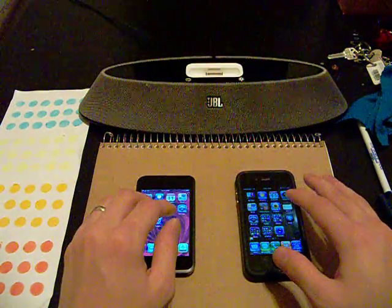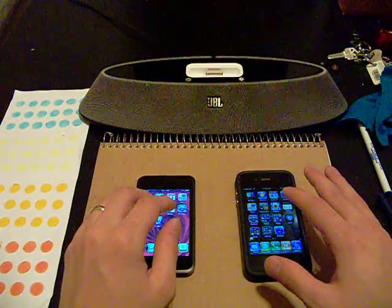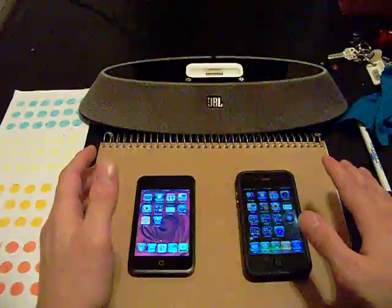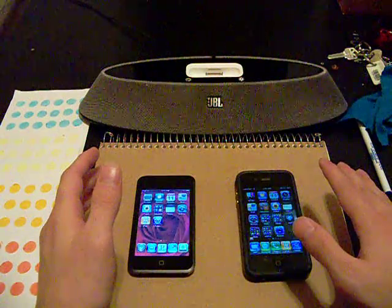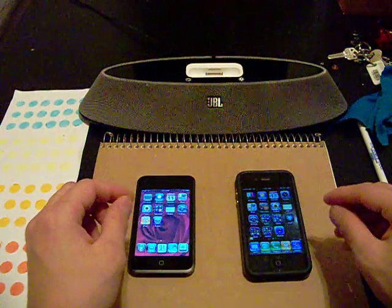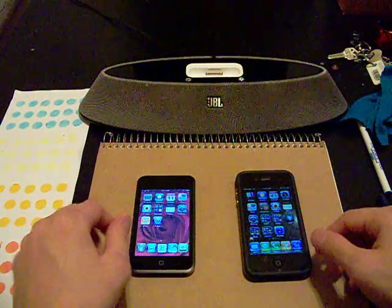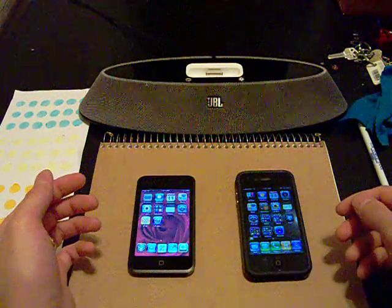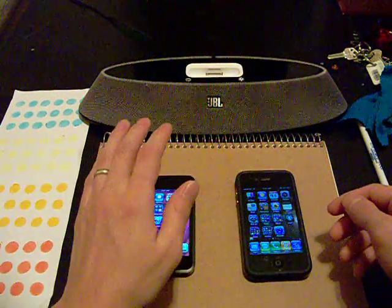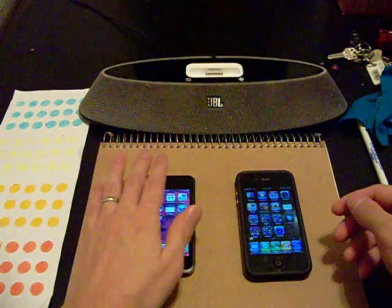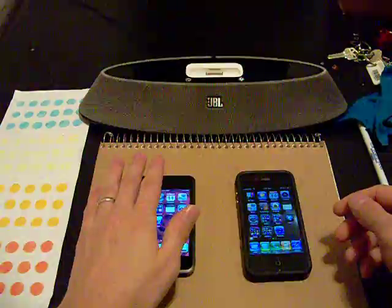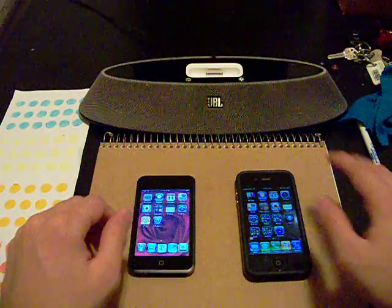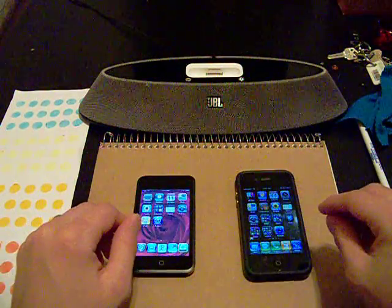Hi, in this video I'm going to show you how to use Music Controls Pro, which you can find through Cydia, and the Remote App, which you can find through the App Store, to control music applications on one iOS device through the Remote App on your second device.